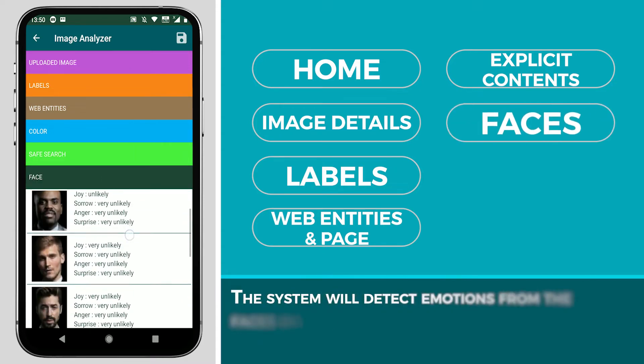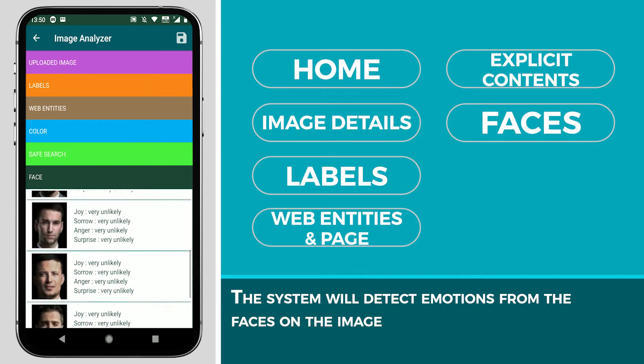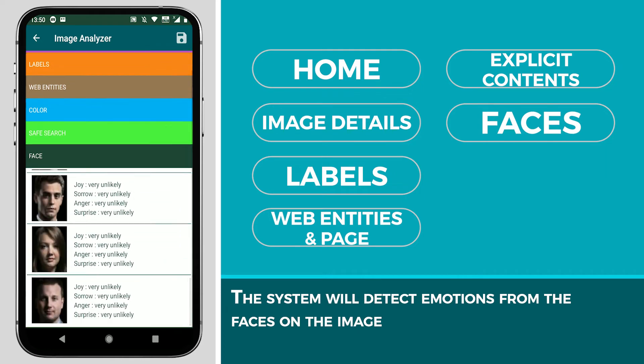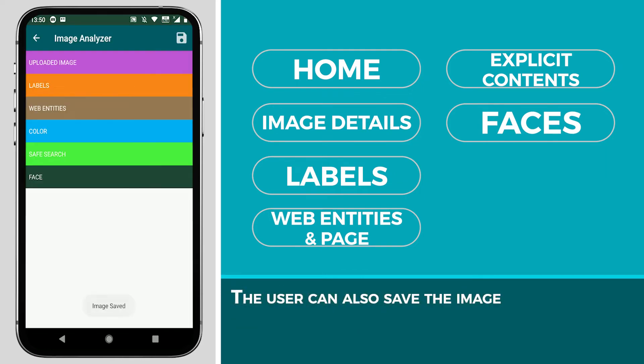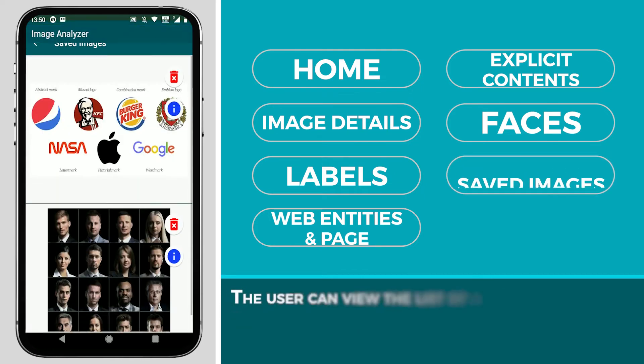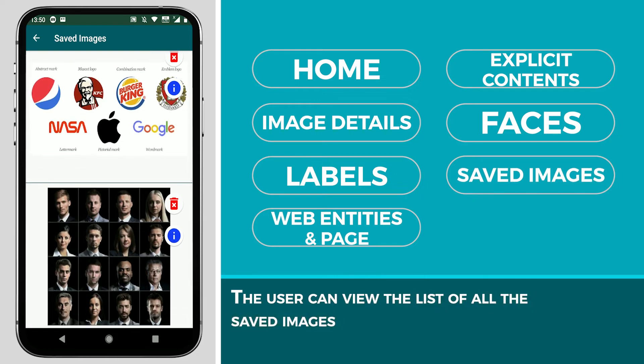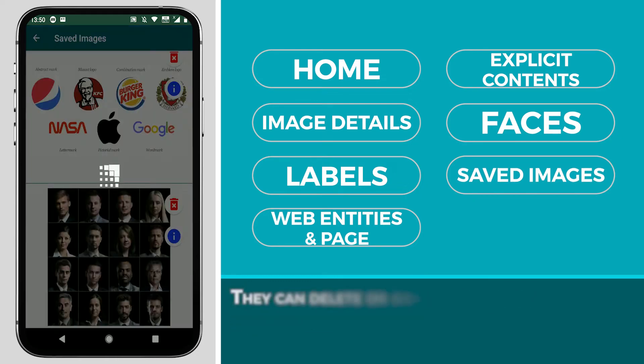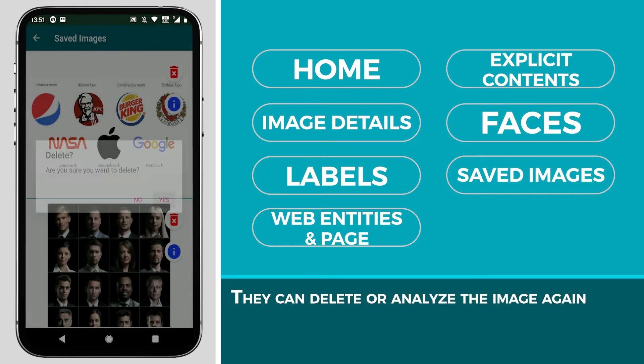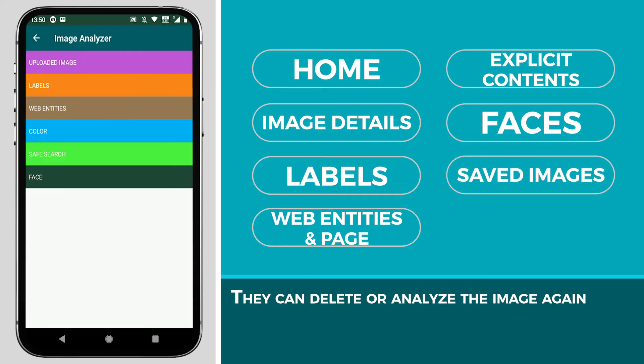This system will detect emotions from the faces on the image. The user can also save the image. The user can view the list of all the saved images. They can delete or analyze the image again.